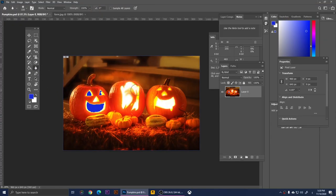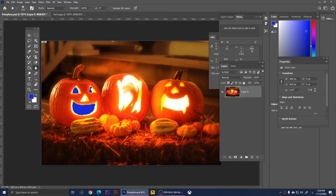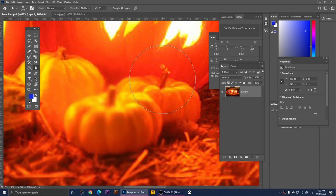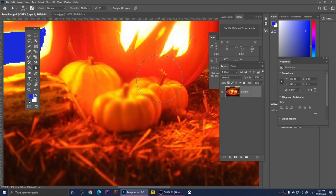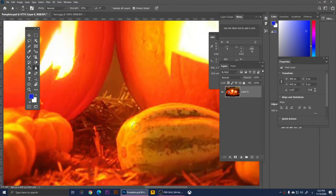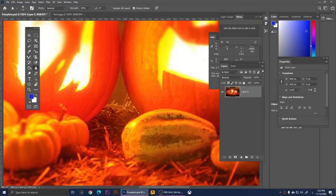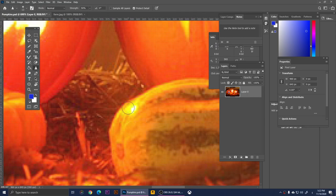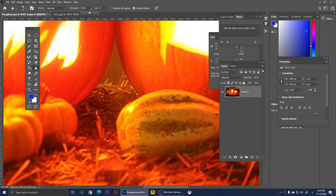This is the Blur Tool. With it you can blur parts of the image — zoom in and draw over an area and it will be blurred. Right-clicking gives us the Sharpen Tool. Zoom in to a small area and draw over it — it increases the contrast of those pixels, effectively sharpening them. You can adjust the strength at the top.